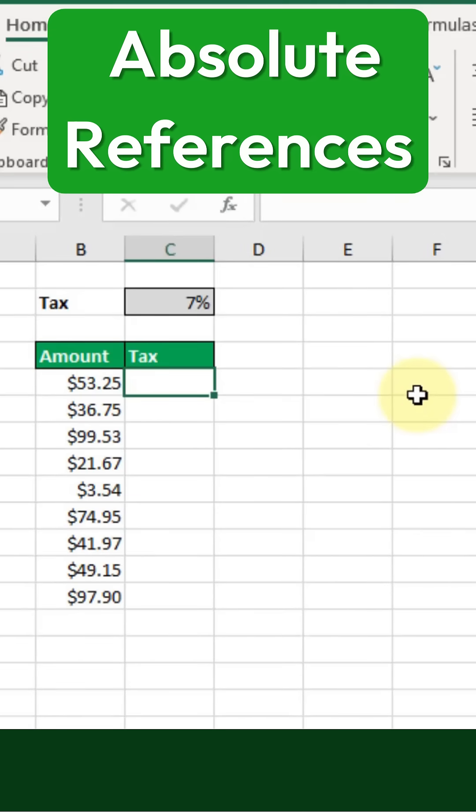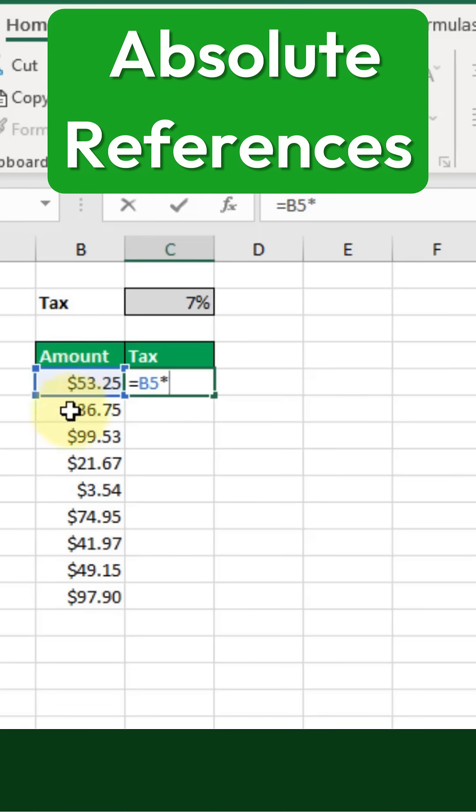Here's how to create absolute references in our formulas. If I create a formula to calculate the tax, I'm going to multiply the amount in this column by the tax rate in this cell.